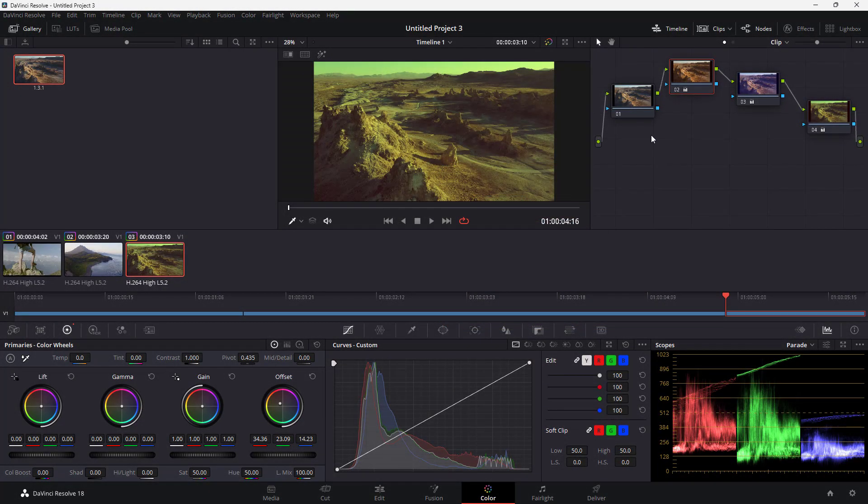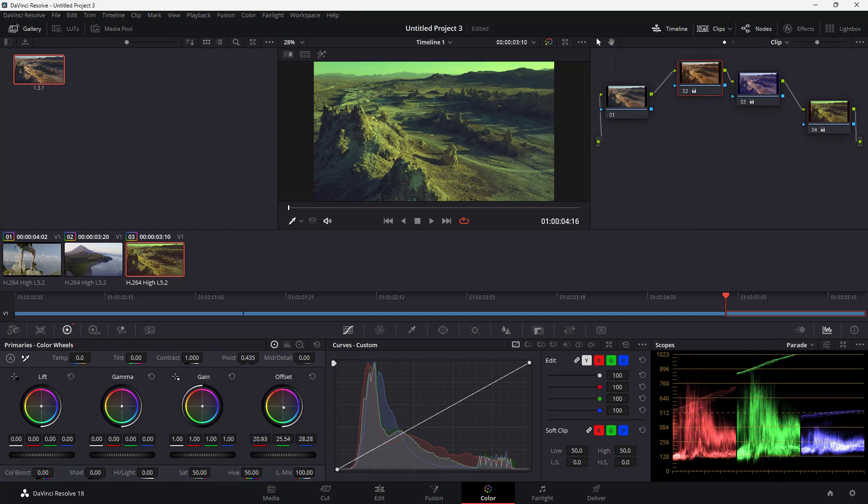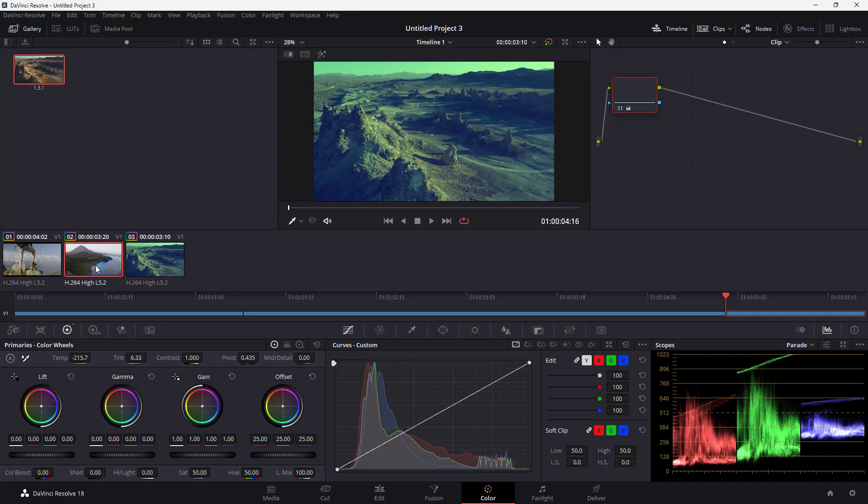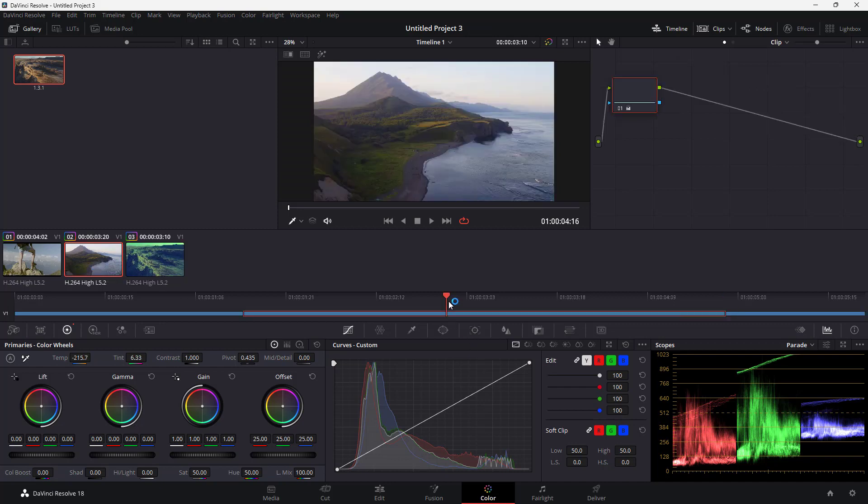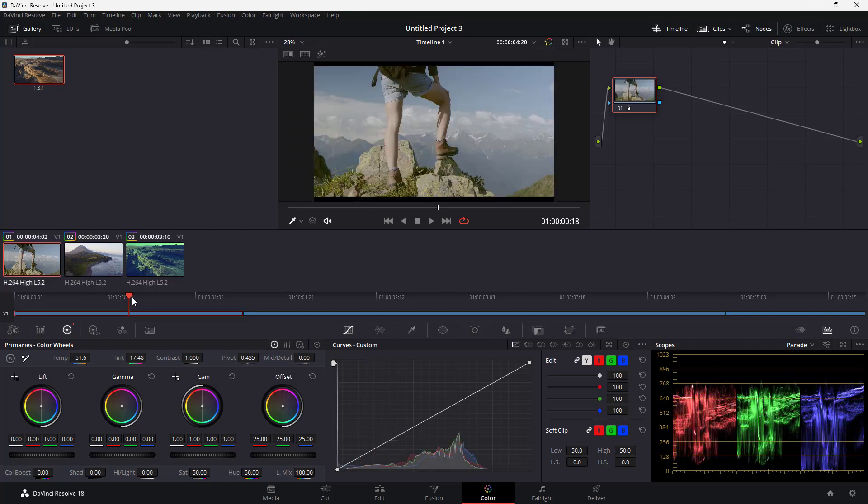Over here, you can see I got four nodes. If I make changes to one of these nodes, let's see properties right here, then it only affects this particular clip. But the other clips you see right here aren't affected. So if you want to use nodes to affect all of the clips...